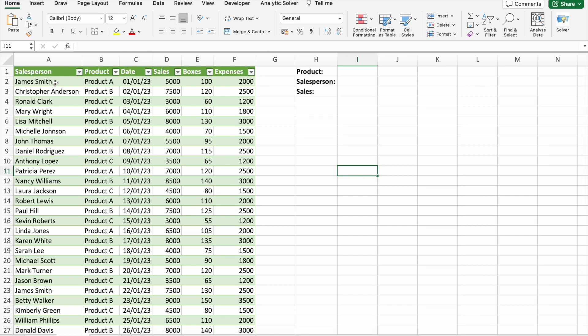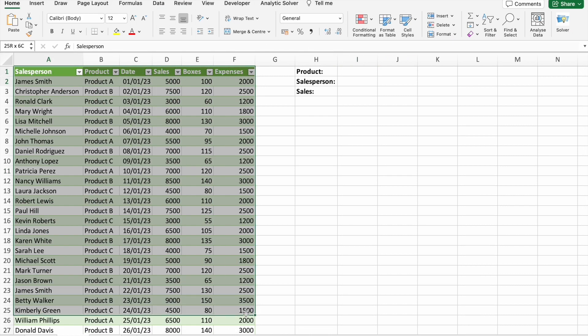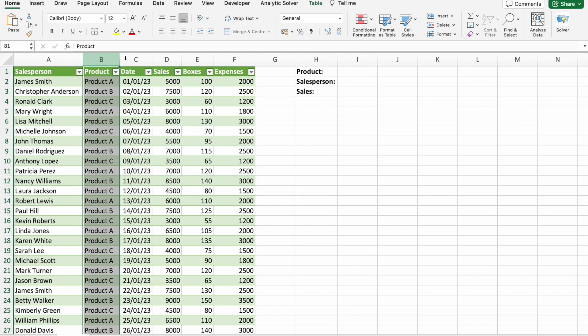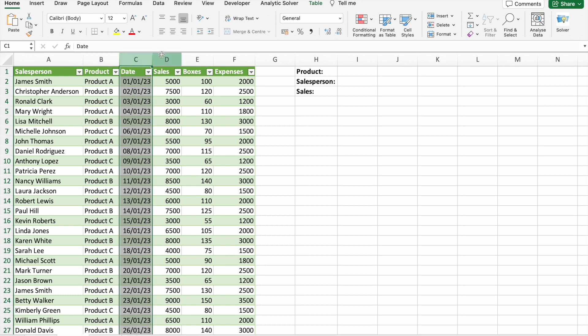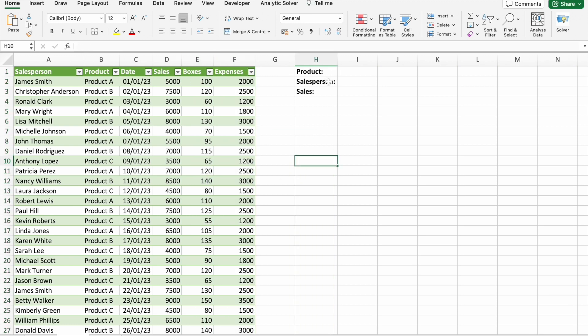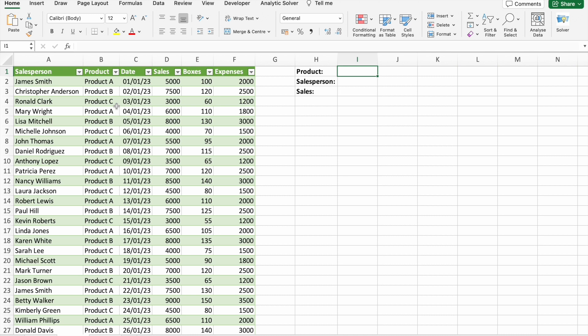Let's see a practical example of the SUMIFS function. Here we have sales data which includes salesperson name, product details, date, sales figures, and expenses. With the help of SUMIFS, we're going to find the sales done by a particular person for a particular product. Let's use ChatGPT to find the SUMIFS syntax.